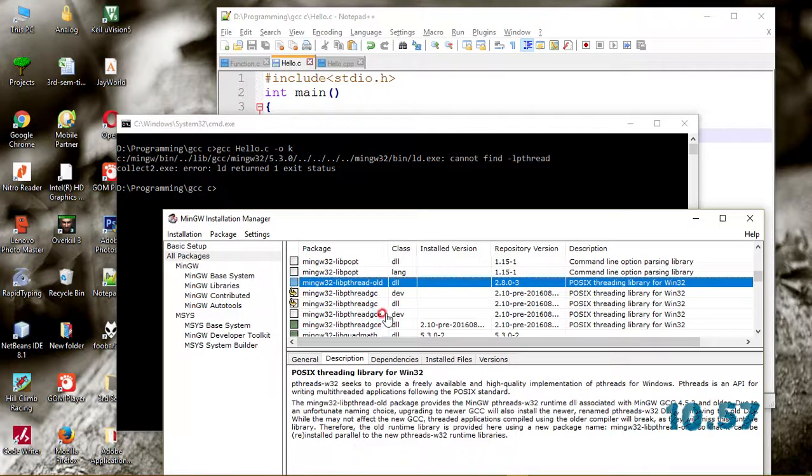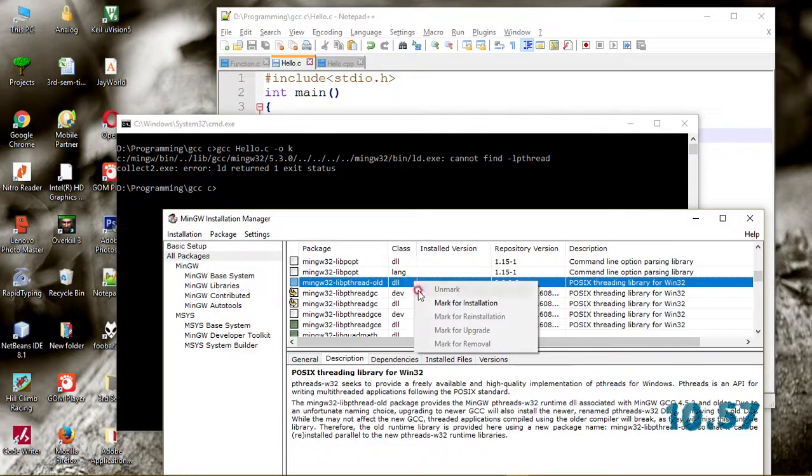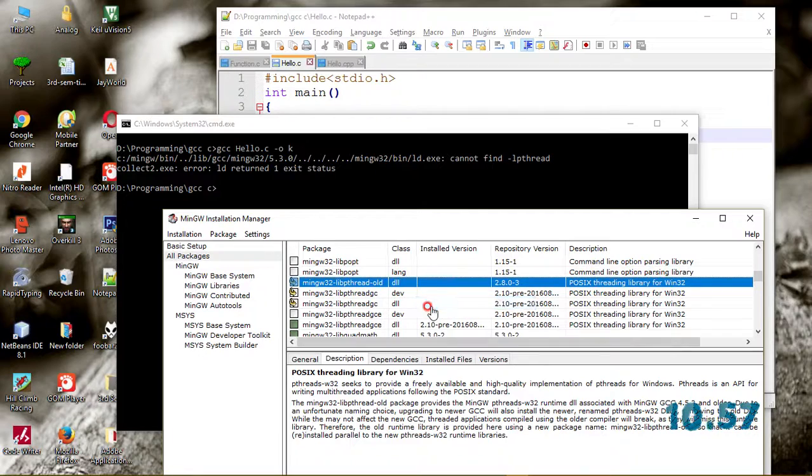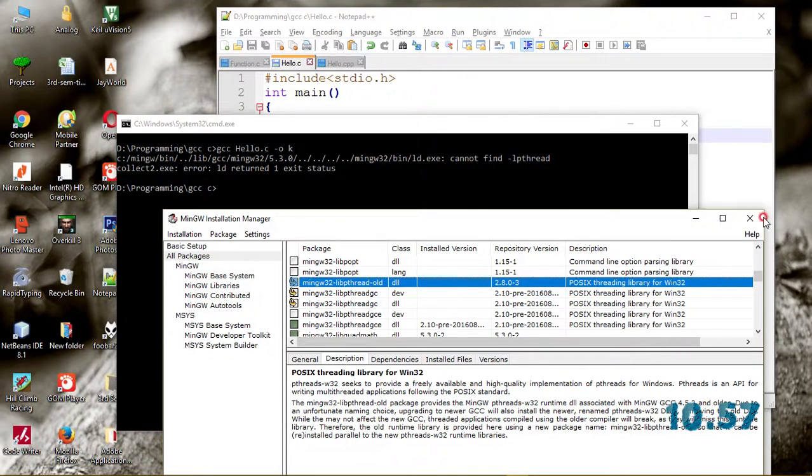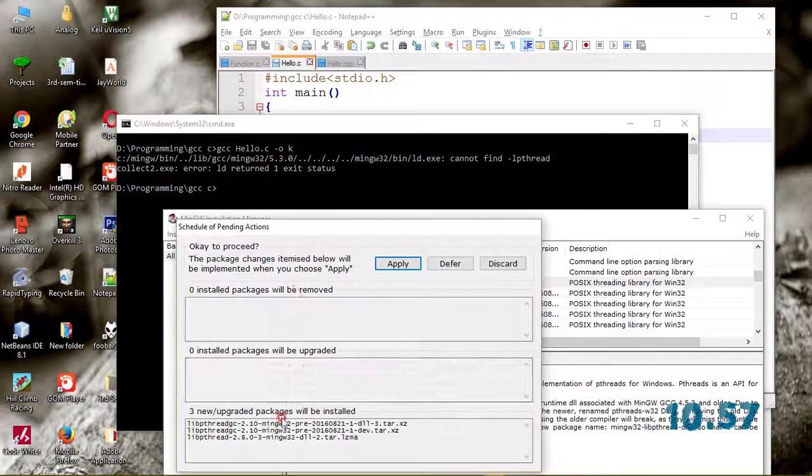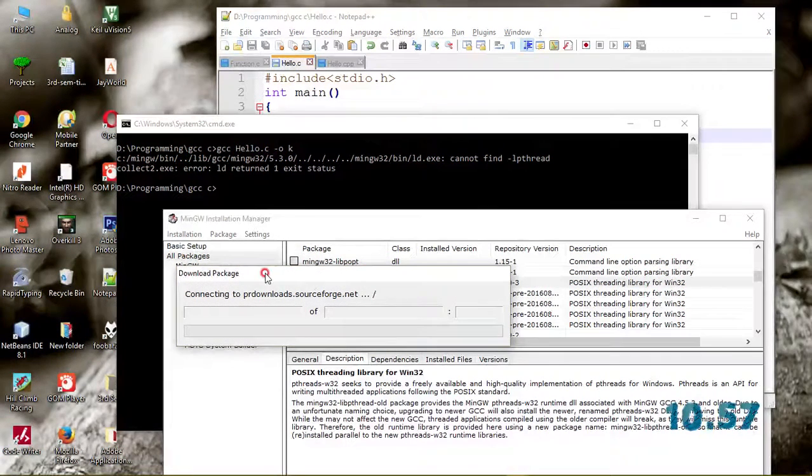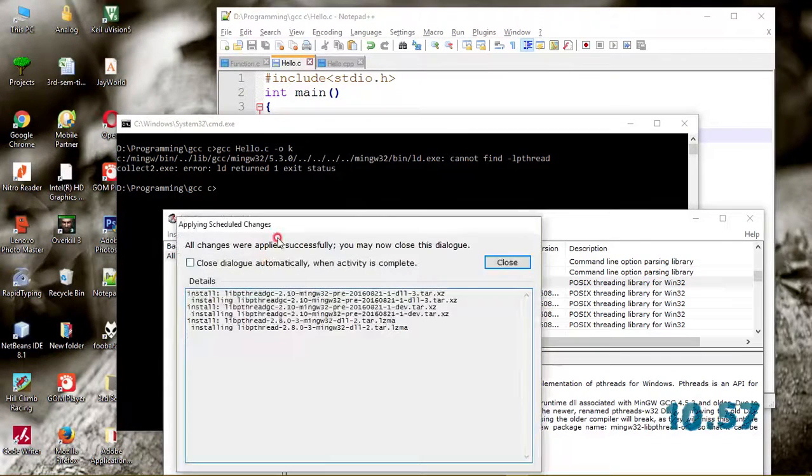This is for the developer package. Apply the changes. It's connecting to the source network for loading all the changes.